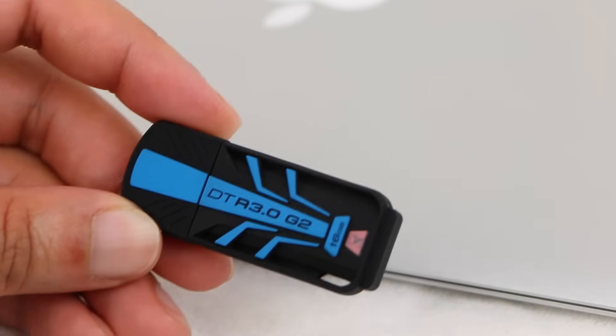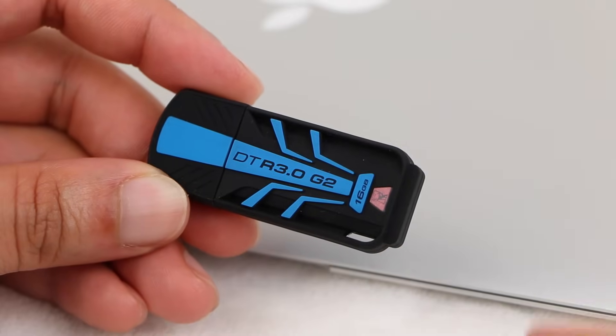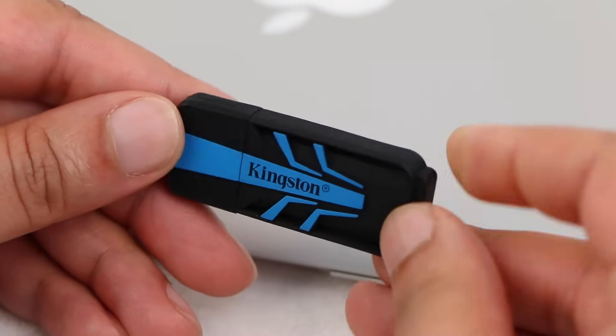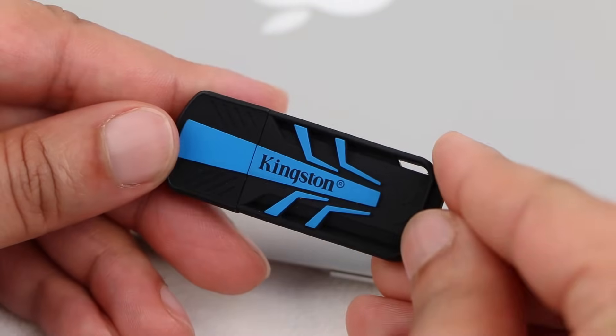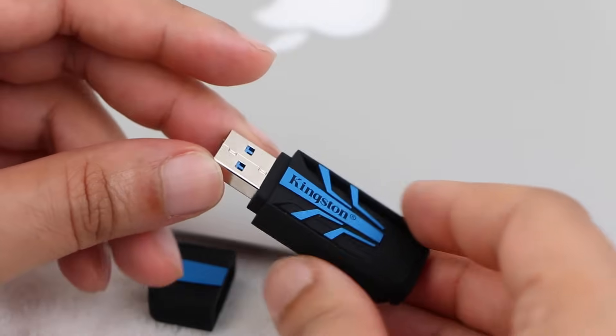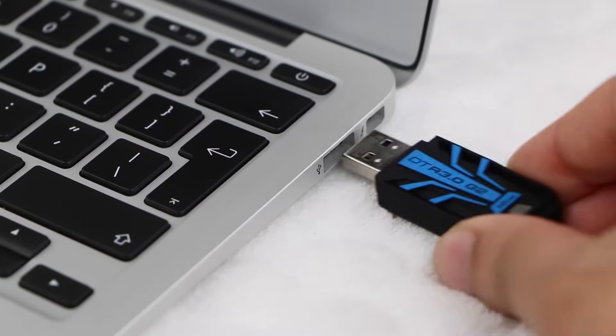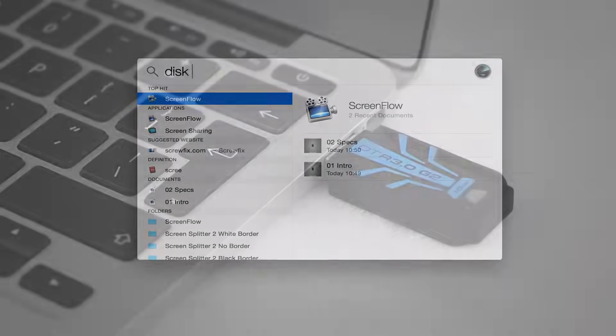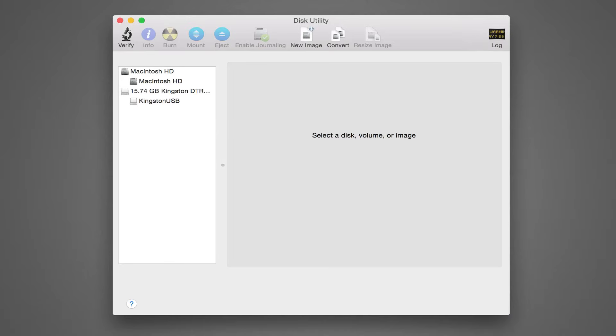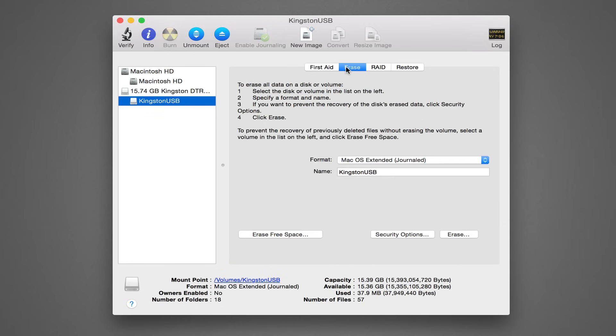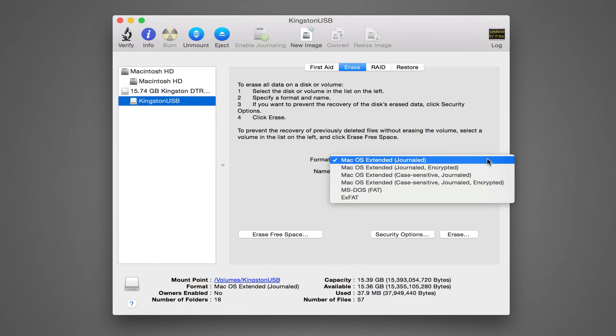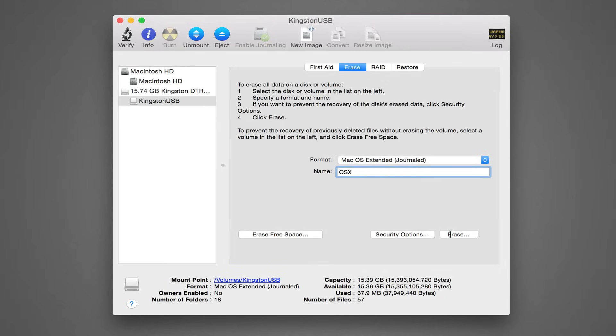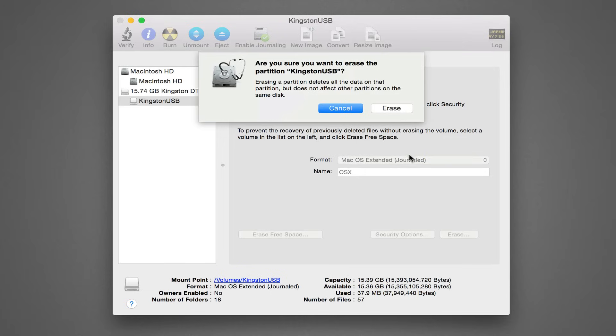The first step involves preparing the external drive. USB 2 will be fine but USB 3 based drives will naturally be a lot faster. Insert the drive into your Mac based system and proceed to open Disk Utility. Select the drive and click on the Erase tab and format the drive as Mac OS Extended Journaled. Change the name of the drive to OS X and click Erase to confirm.